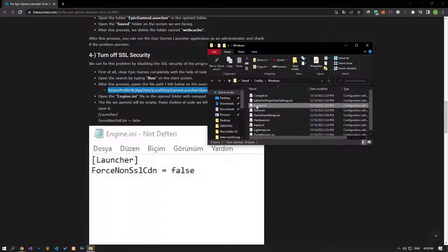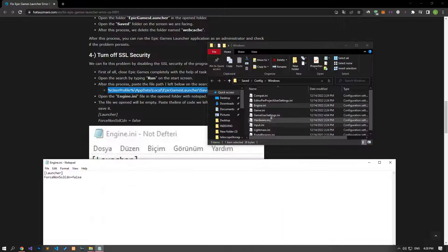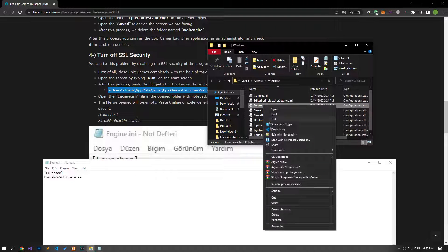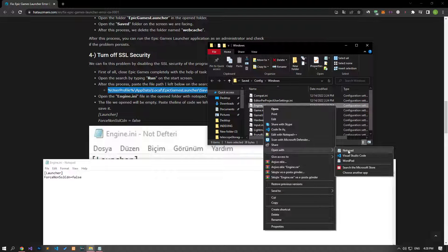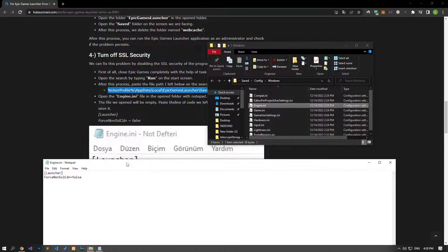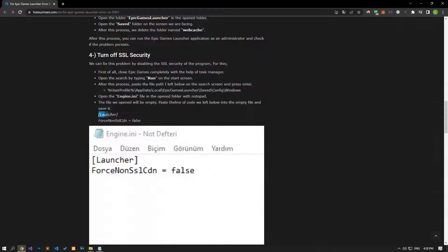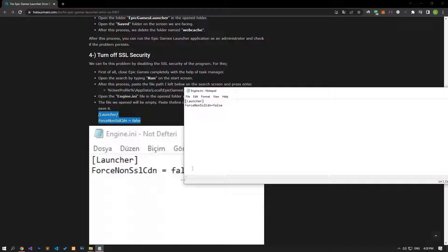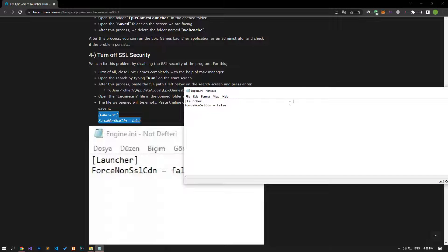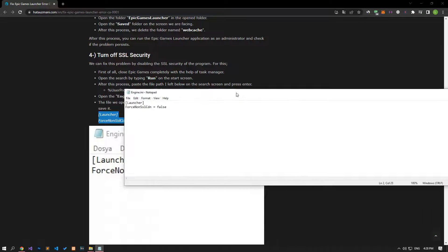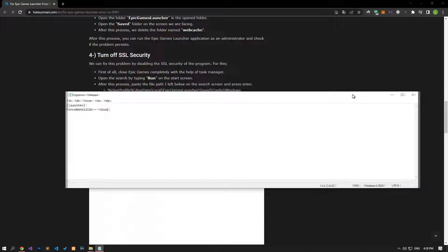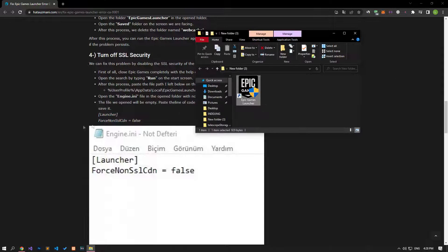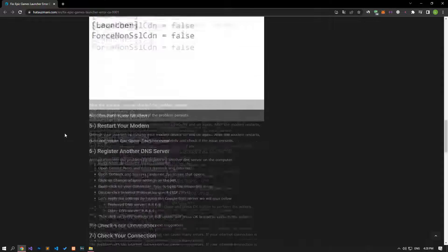Run the engine file with notepad, paste the code from the article and save it. After saving, run the Epic Games launcher and check if the issue is resolved.